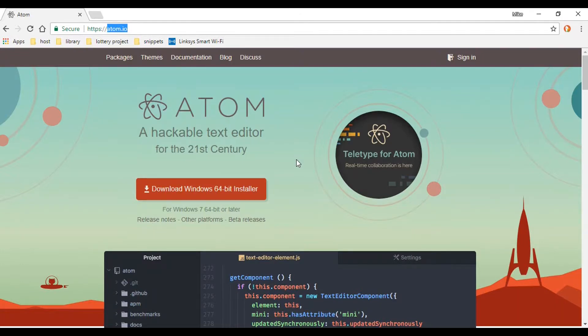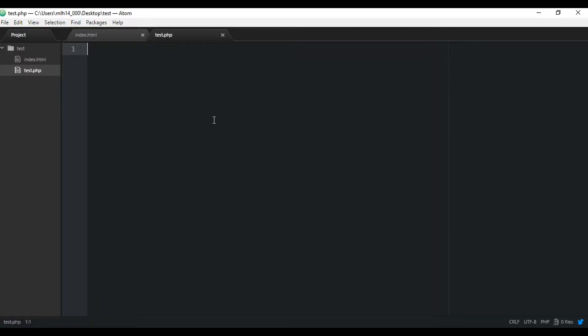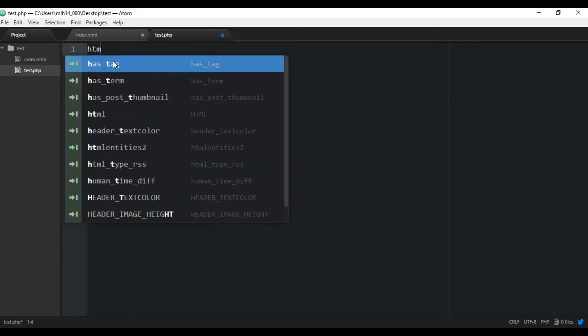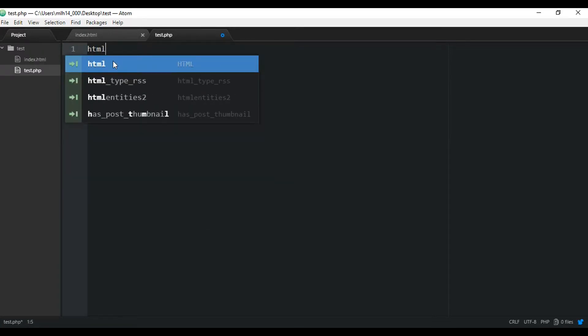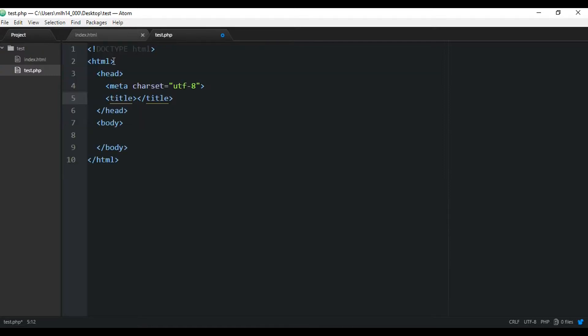So if we go to Atom, and I already have that open right here, and I have this test.php file. And if you enter things like HTML, it has this autocomplete that is really nice that helps things go a lot smoother. You just hit enter and it autocompletes all this for you. And that works for any element really, ptag, things like that.